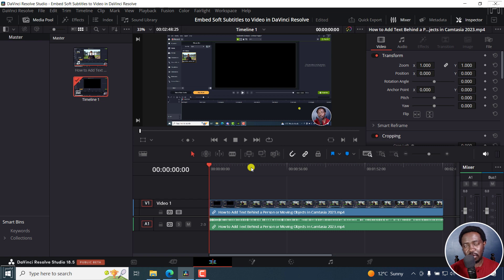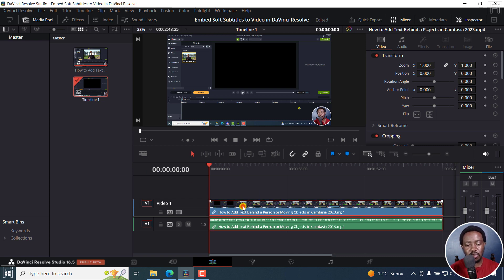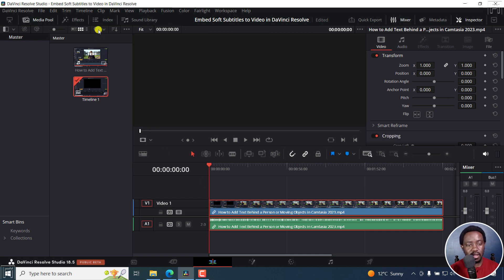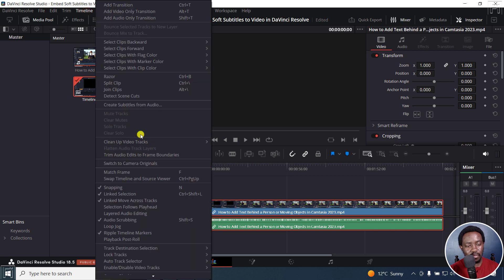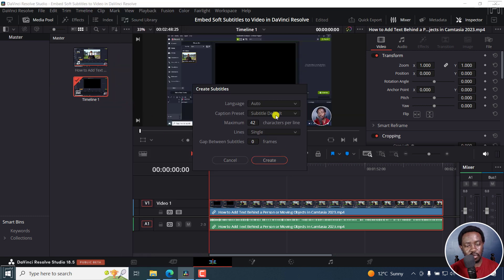Because I'm using DaVinci Resolve Studio, it has the option to automatically create subtitles for this video. If you're using the free version of DaVinci Resolve, what you can do is maybe use an application like Subtitle Edit to automatically create an SRT subtitle file for you, or you can type out the subtitles — it's going to be a lot of work. To use the automatic function, just click on your media here, then go to Timeline, Create Subtitles from Audio.